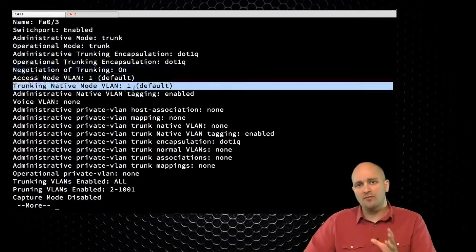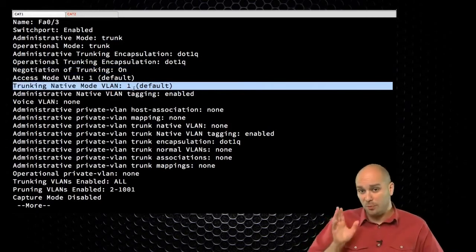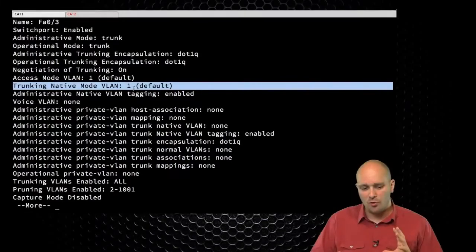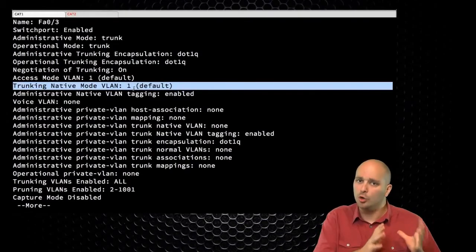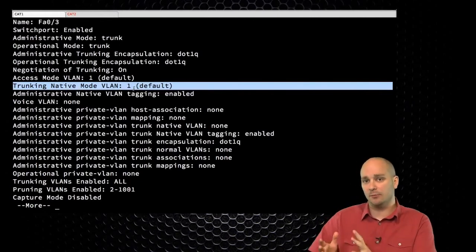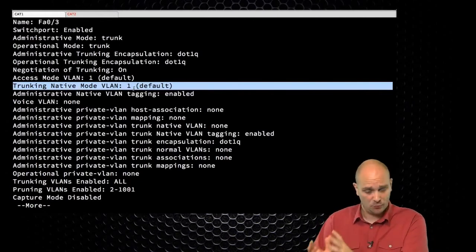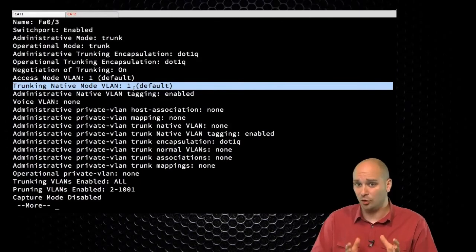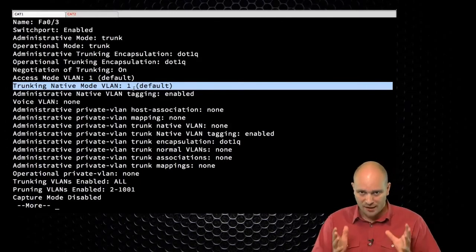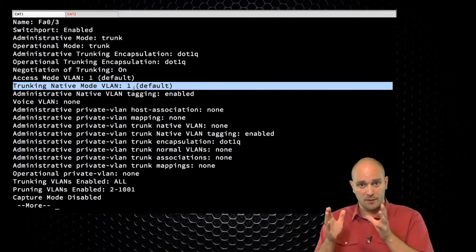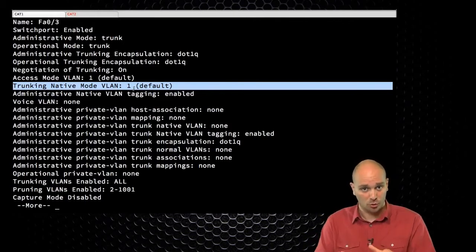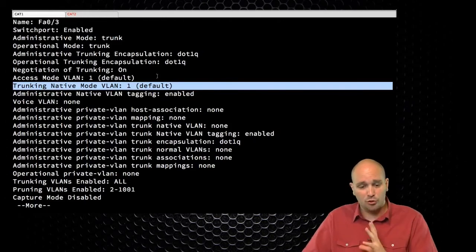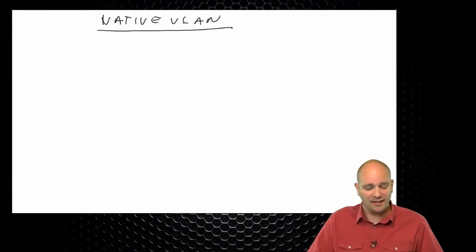I'm going to give you a couple of minutes to form your answer, so please try to type it out. Some of you have a good understanding of the native VLANs and some have a little less. This is a cause of mass confusion — even the author of Juniper's switching book got it wrong — so don't take it the wrong way when I tell you you are wrong. I'm going to try to explain what the native VLAN is.